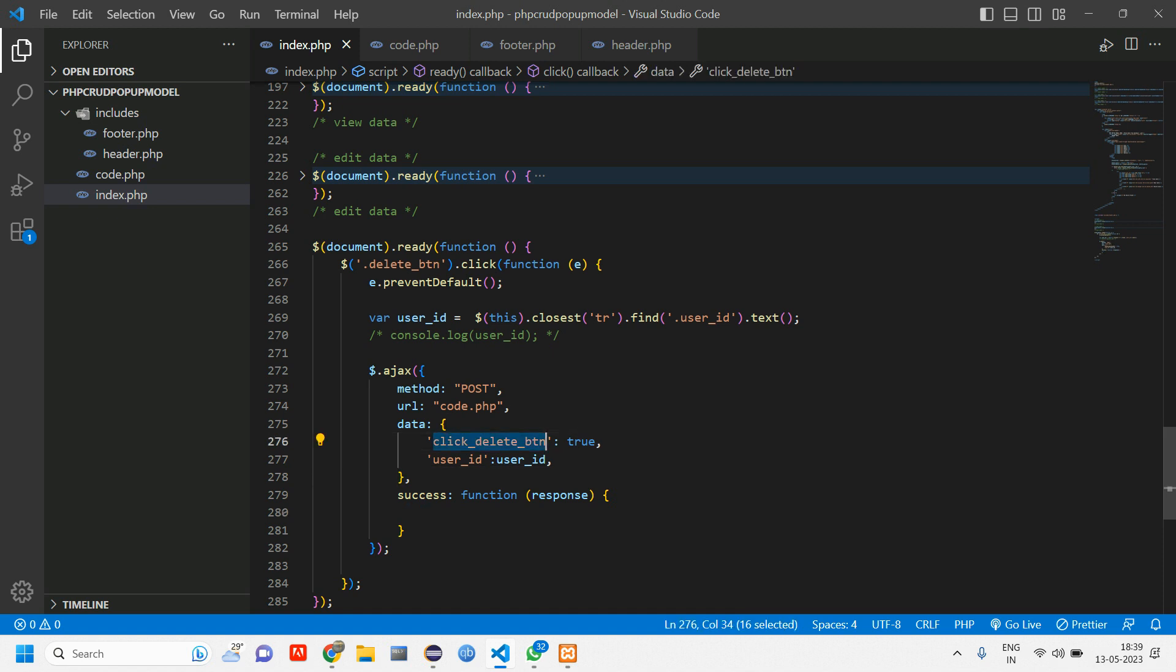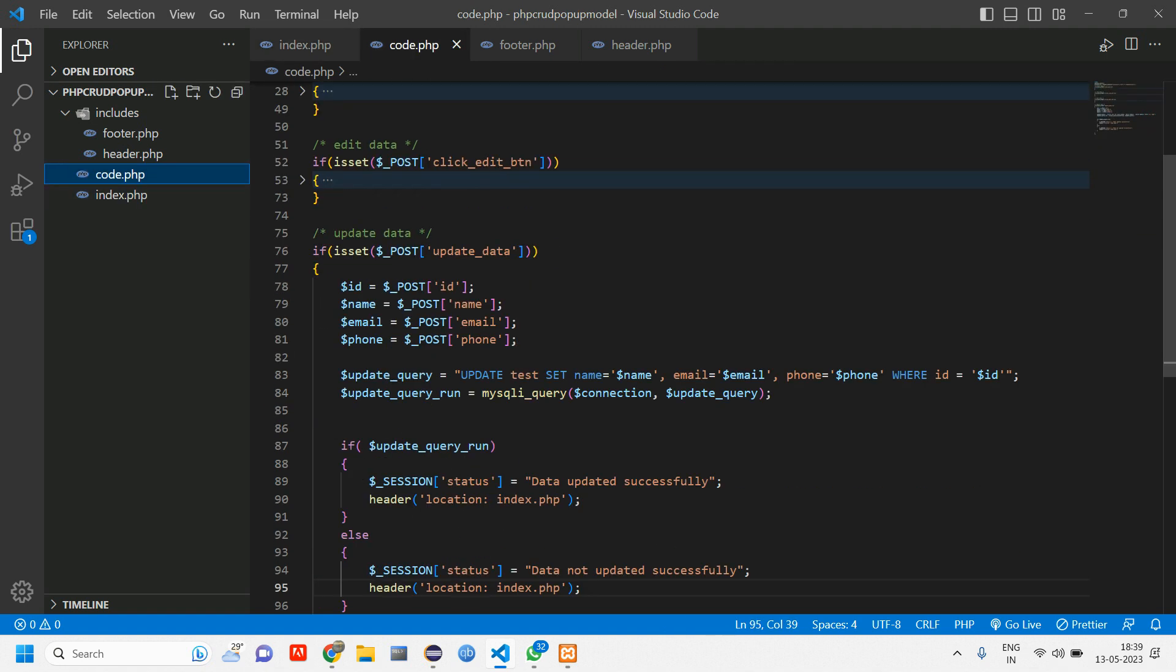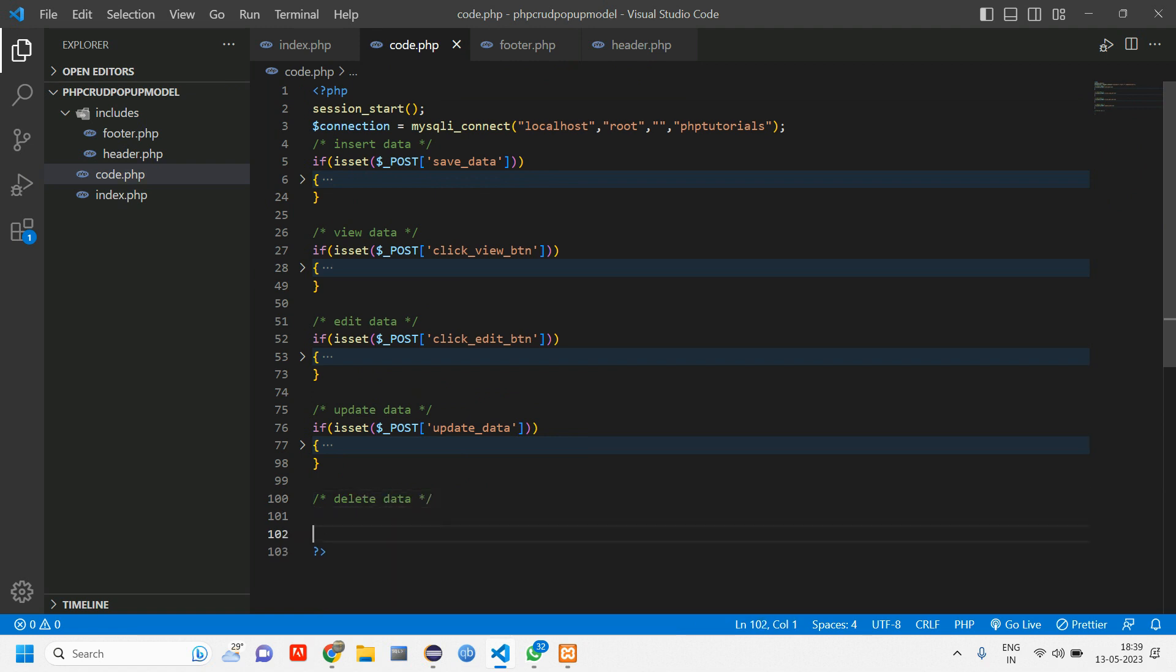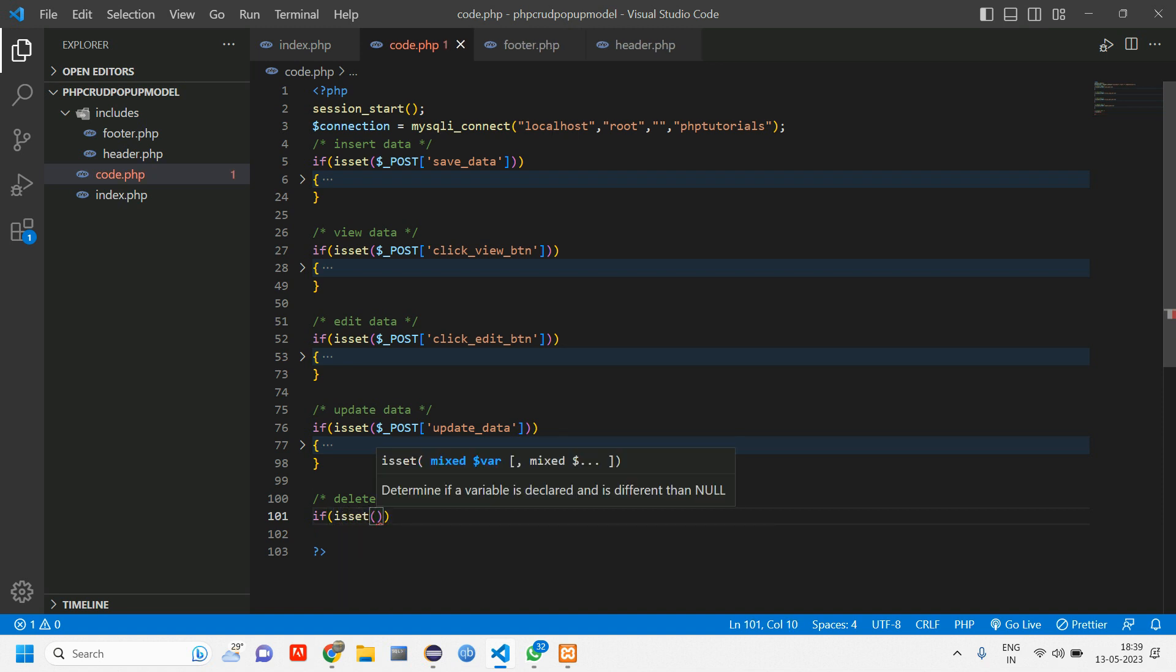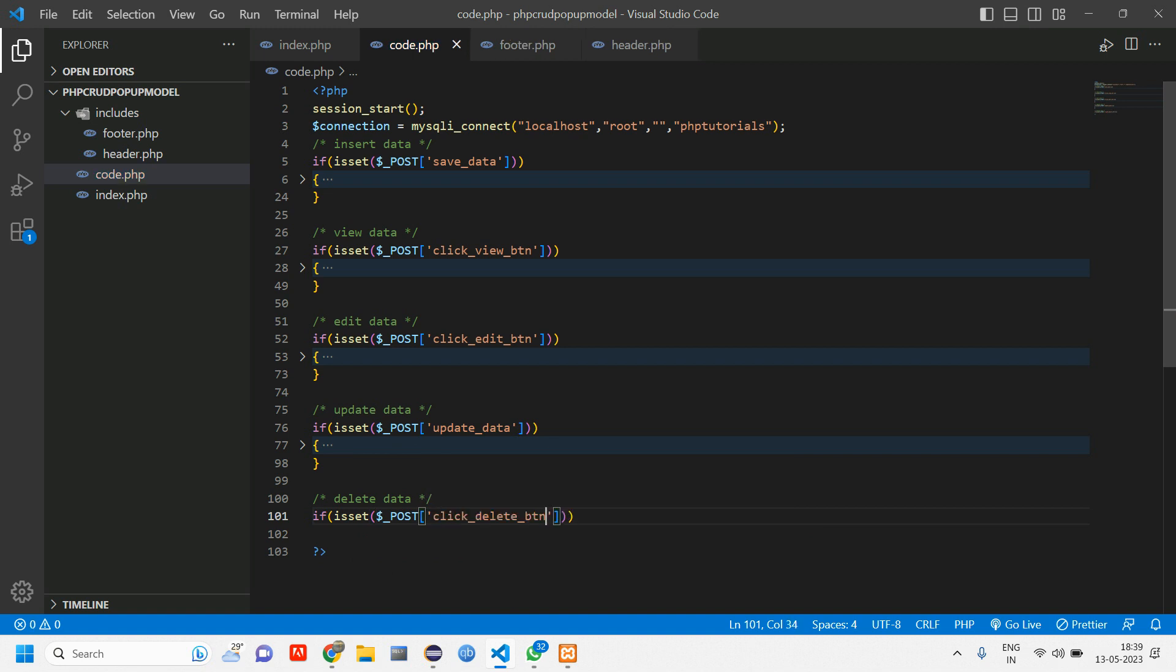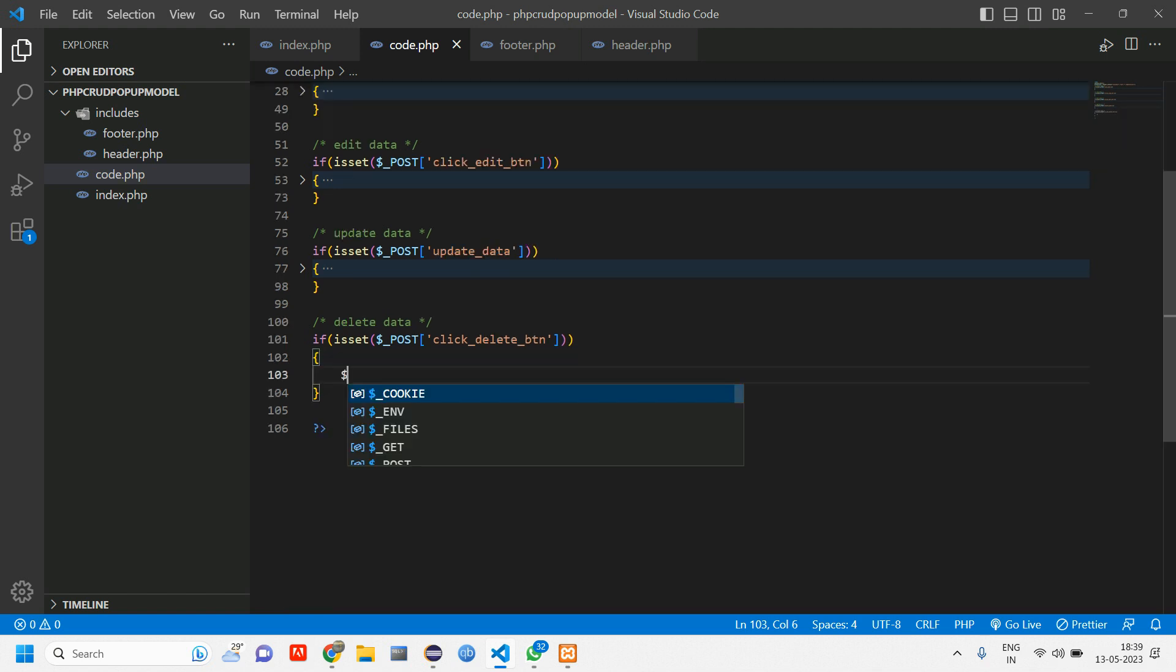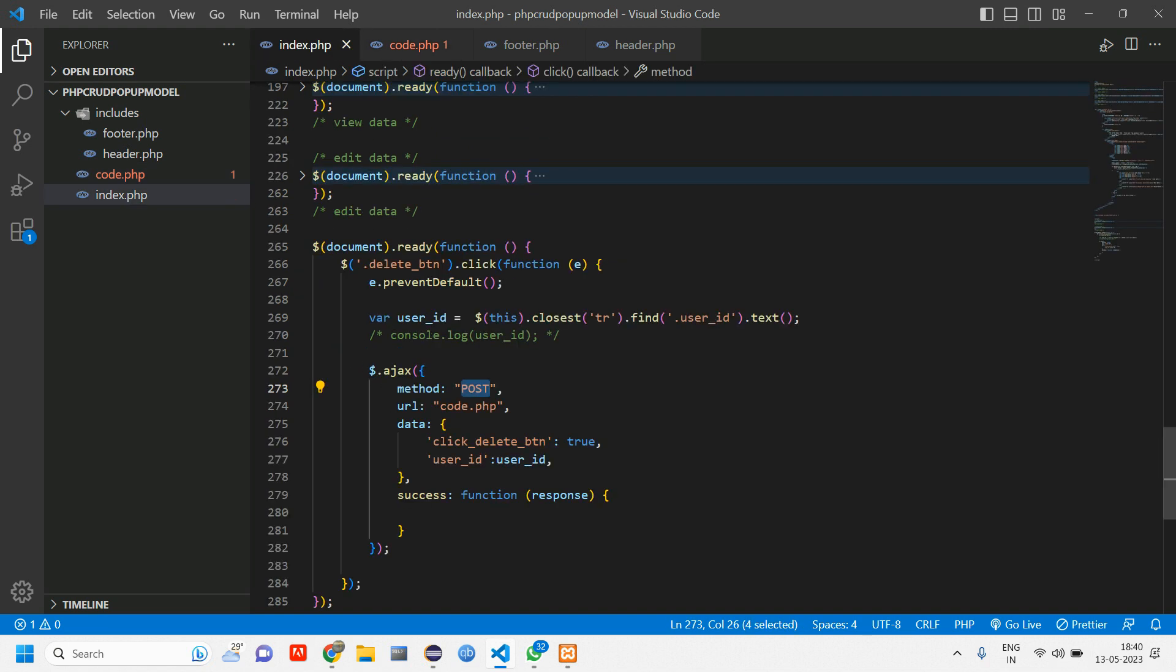Now let us go copy this click delete button and go to code.php with the post method. Go to code.php. Here we have update. Let us close this. Let's give a comment here. Delete data. Now let us tell if is set of dollar post of that button is clicked. When that button is clicked we have to take the ID and delete. Here tell dollar ID is equal to dollar post of user ID. This user ID is coming from here.